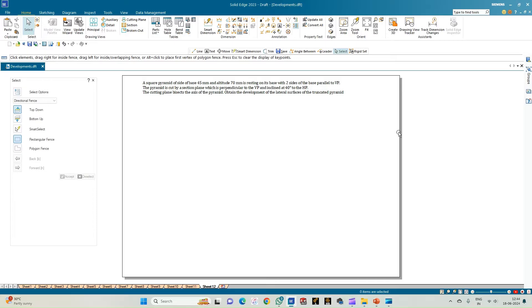Welcome to Mekhi's Study Circle channel. In this video we shall see how to do the computer drafting of the development of the lateral surfaces of the solids using the Solid Edge software.